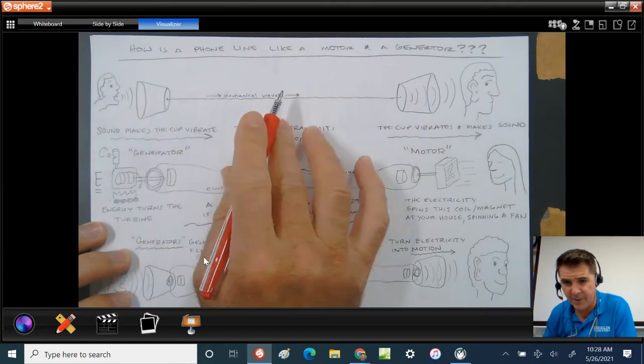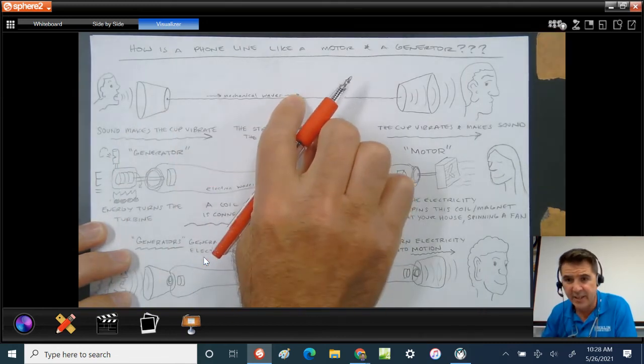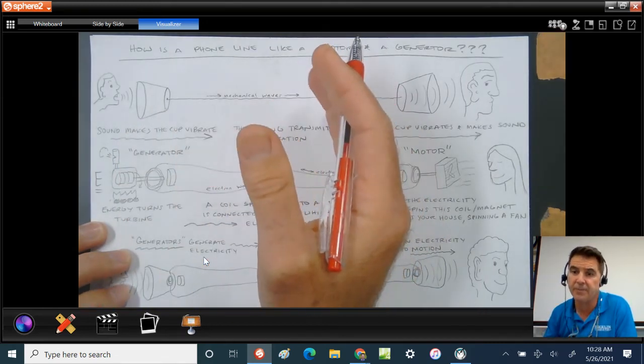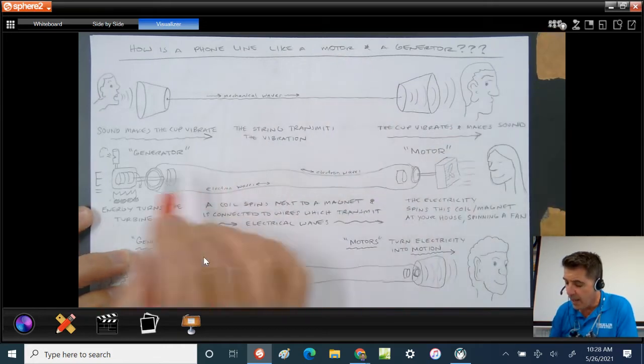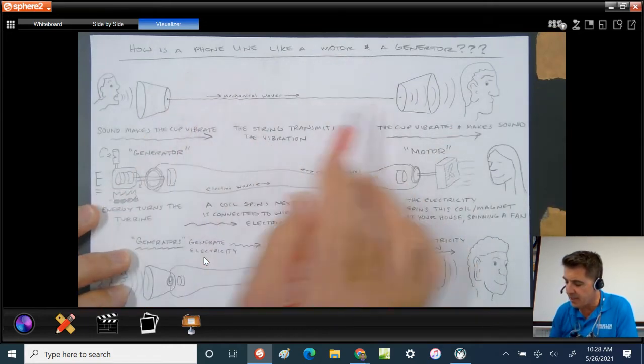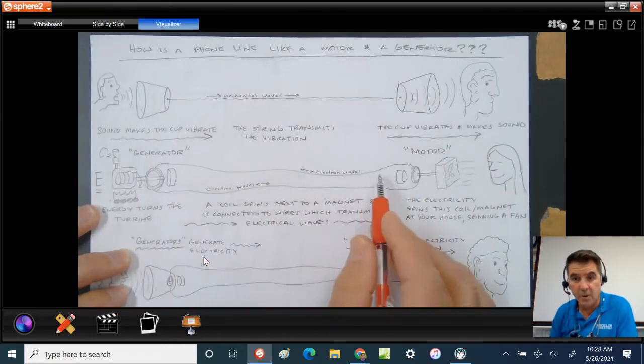These are physical vibrations. If you were to touch the string, it would stop the physical vibration. So how is this similar to a generator and a motor?